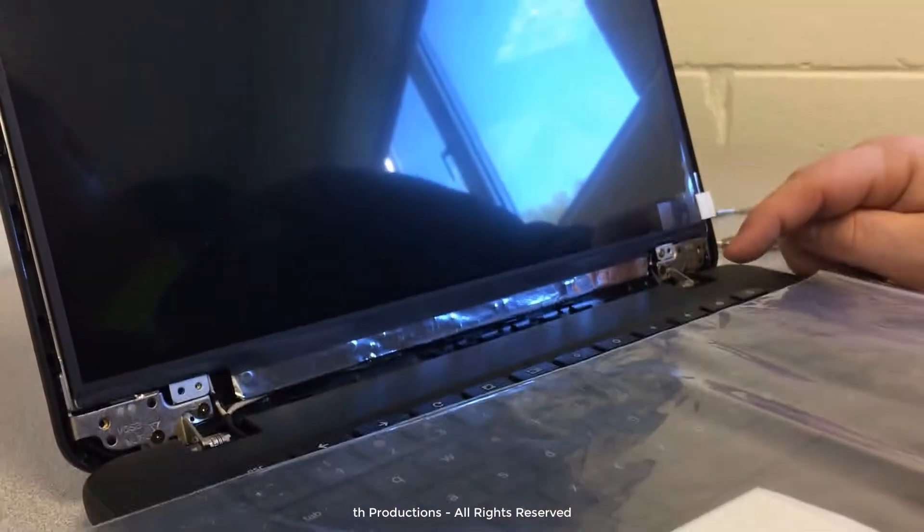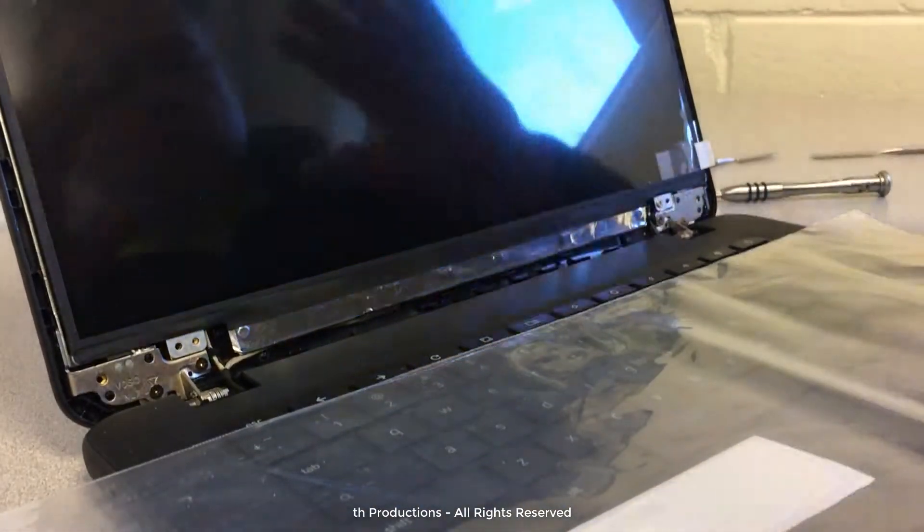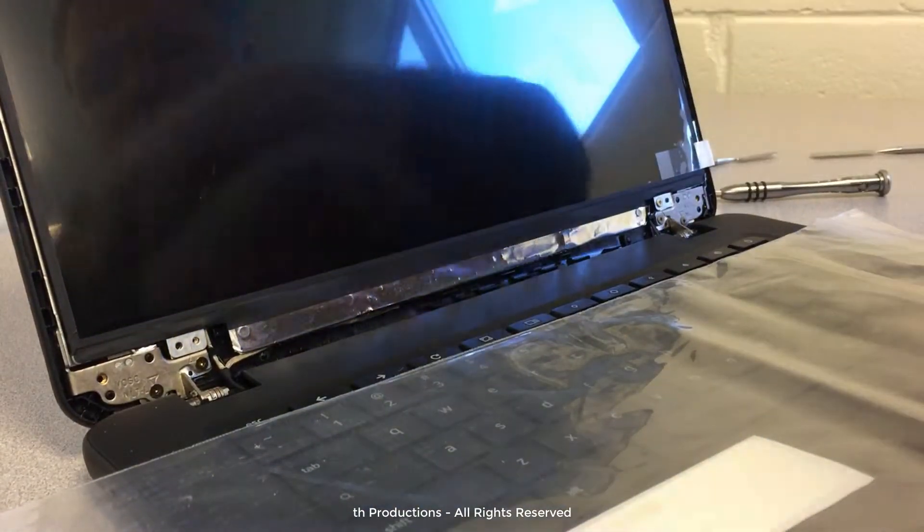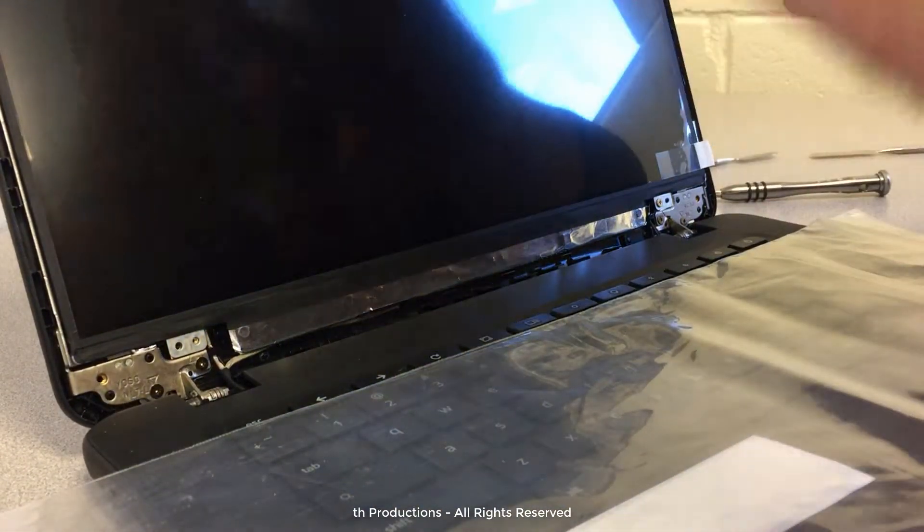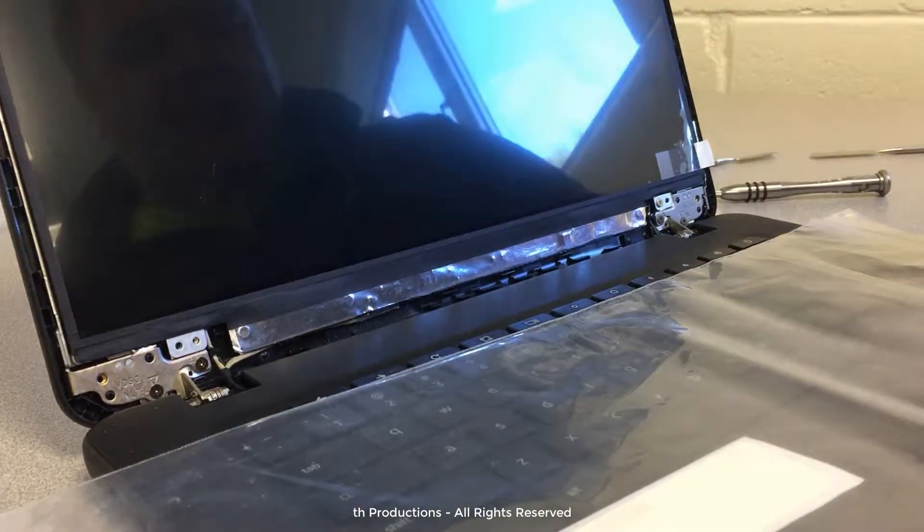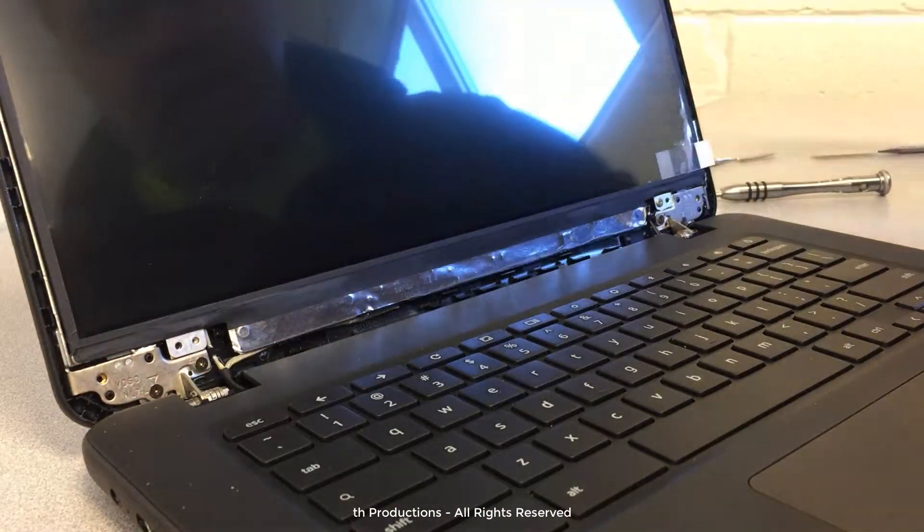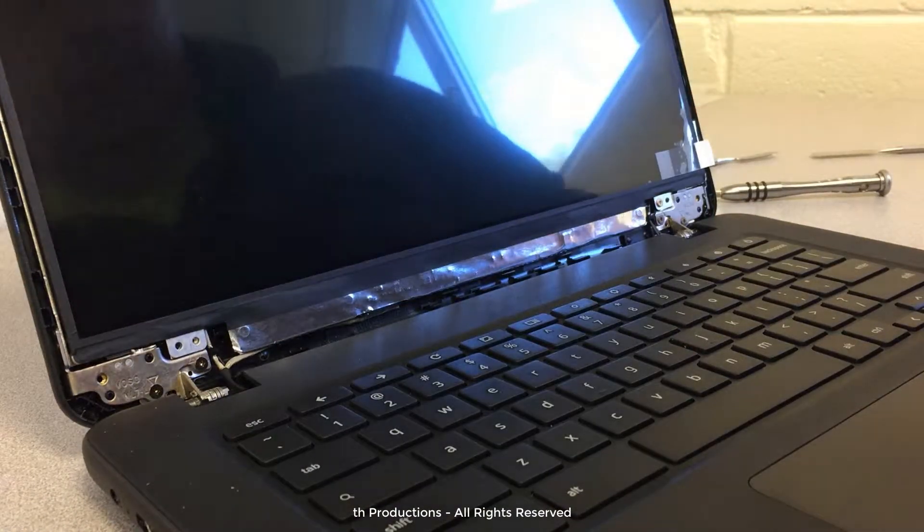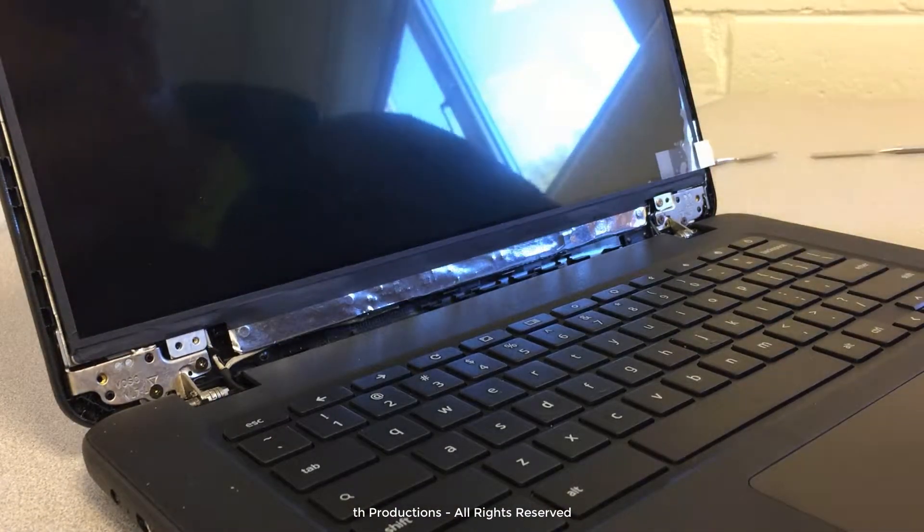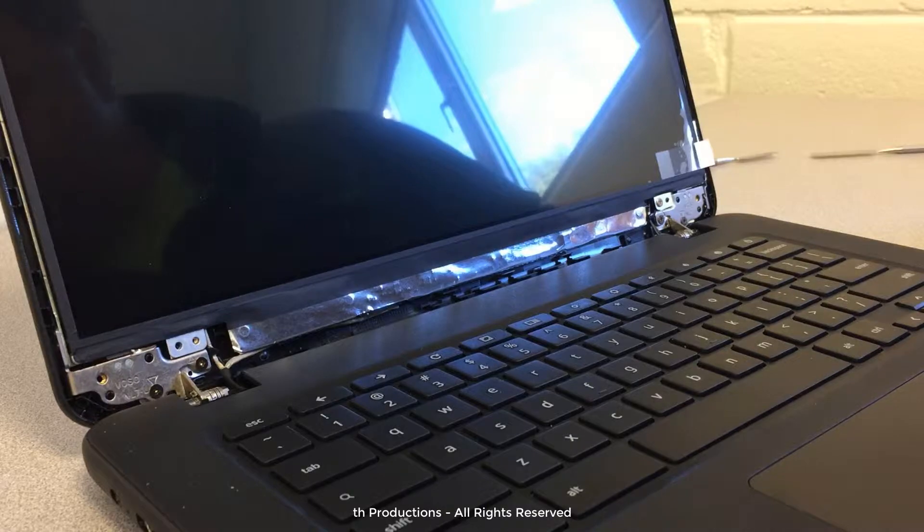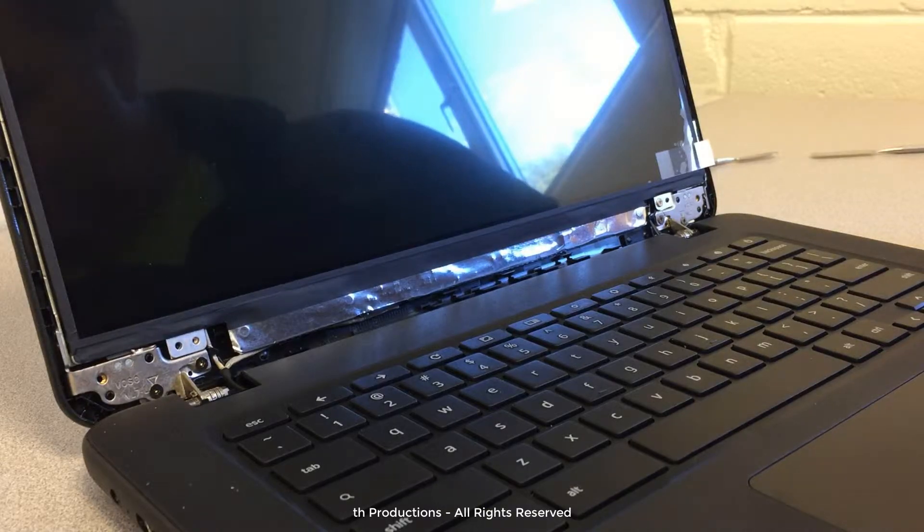Go ahead and power it back off. We'll finish securing the screen. I'm going to snap the bezel back into place after I put the rest of these screws in.